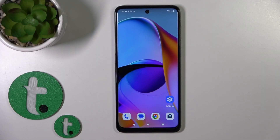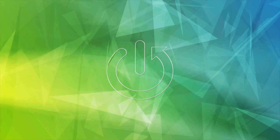Hi, this is the Motorola G14 and I'll show you how to switch on and switch off screen touches and screen recording on this device.